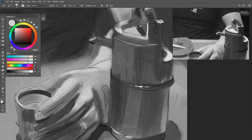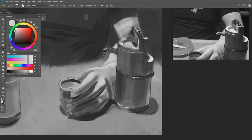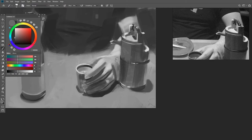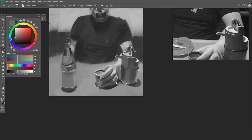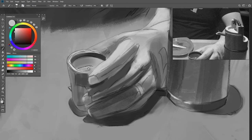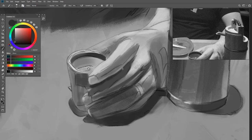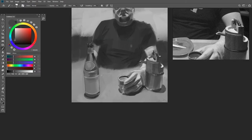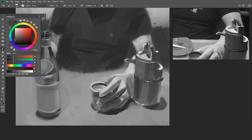That poor hand looks like it's been crushed. I'm not sure if I've said this already, but I do fix that — I just didn't record it; I saw it after the recording. So we're adding in some core shadows on the fingers to help those be a little more round.